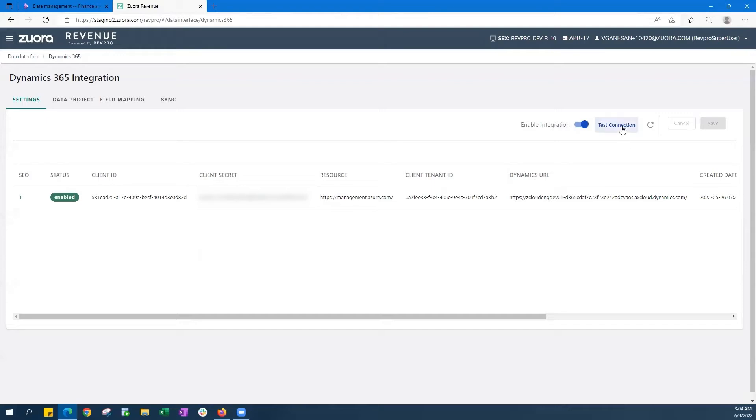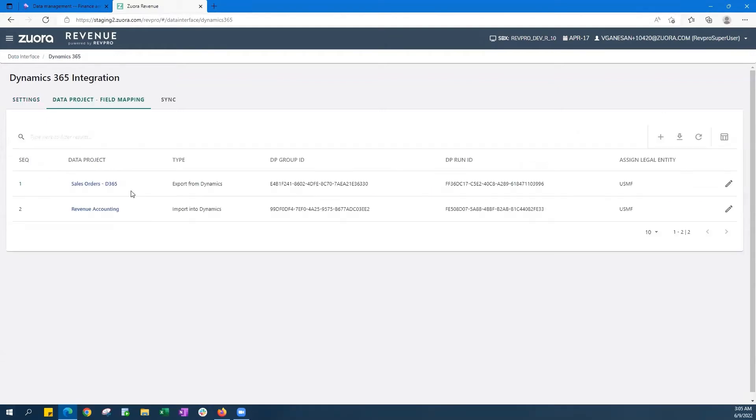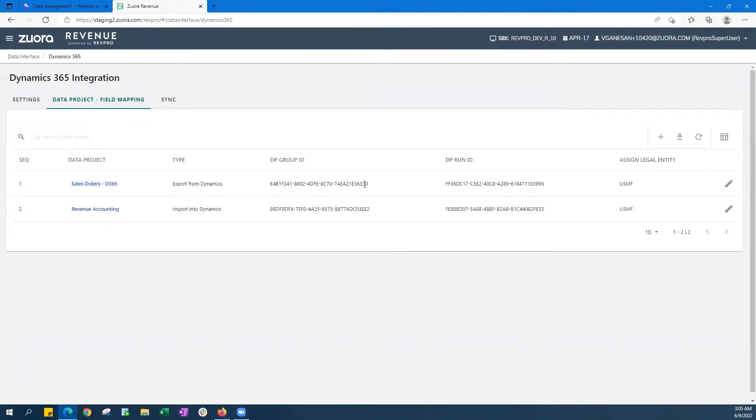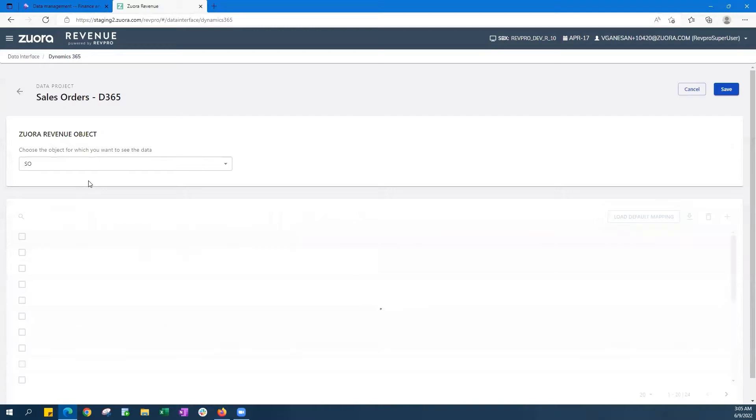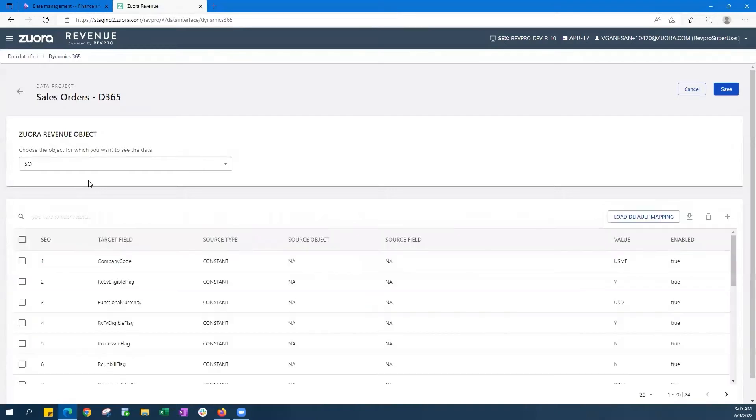Moving on to the data projects tab here, you'll see how Zuora captured the data projects created in the Dynamics data management module, along with their IDs, and how we maintain the mapping between Zuora Revenue's target fields and the order objects of Dynamics.